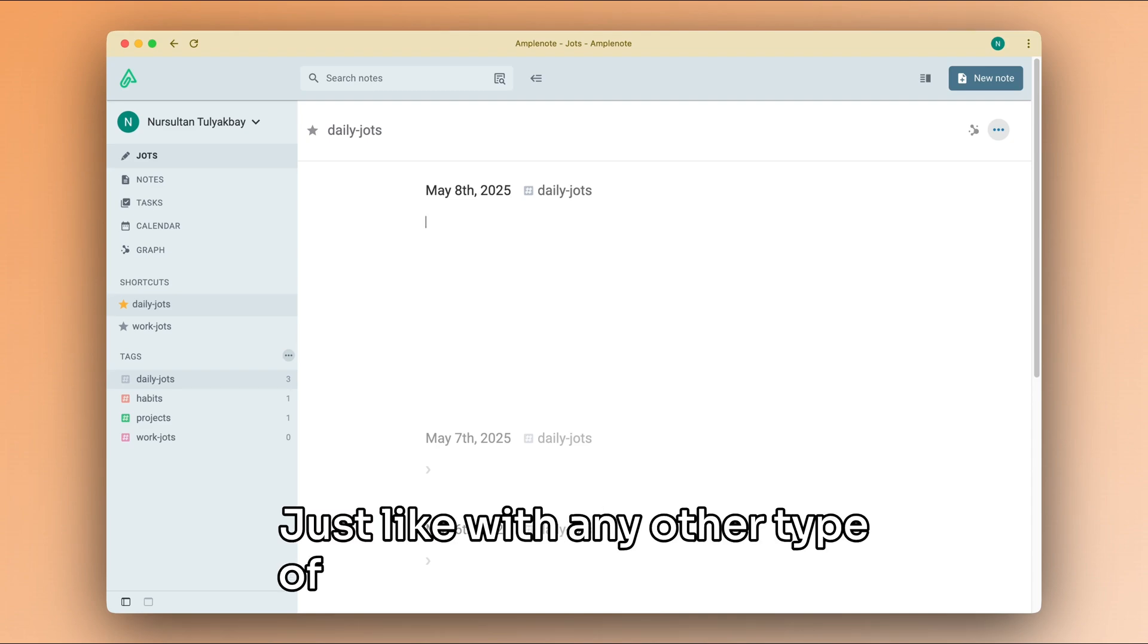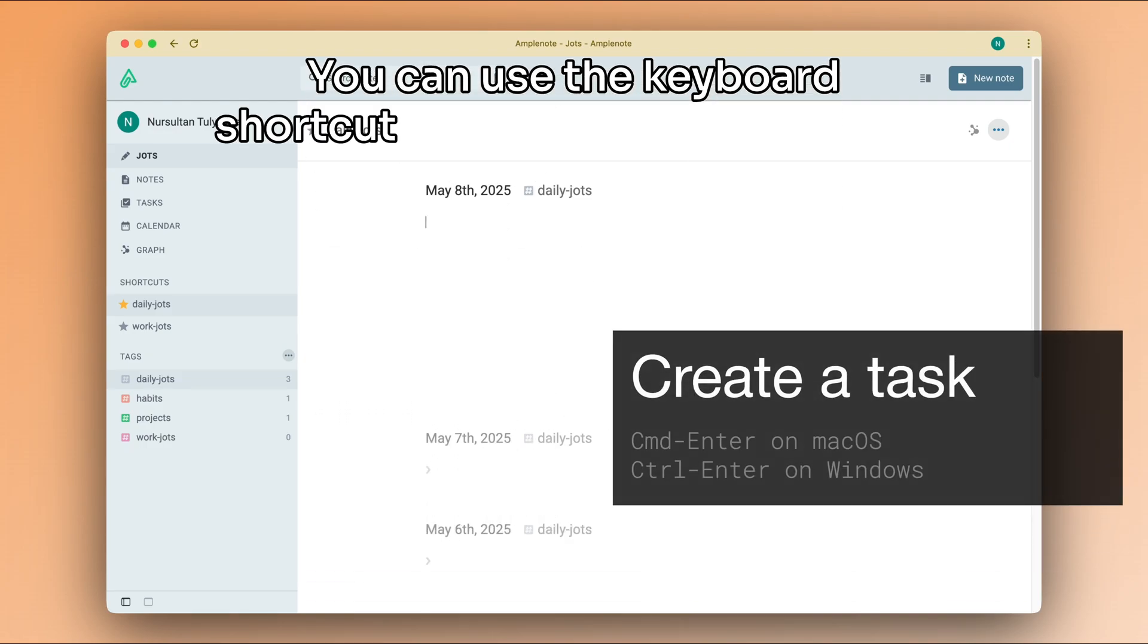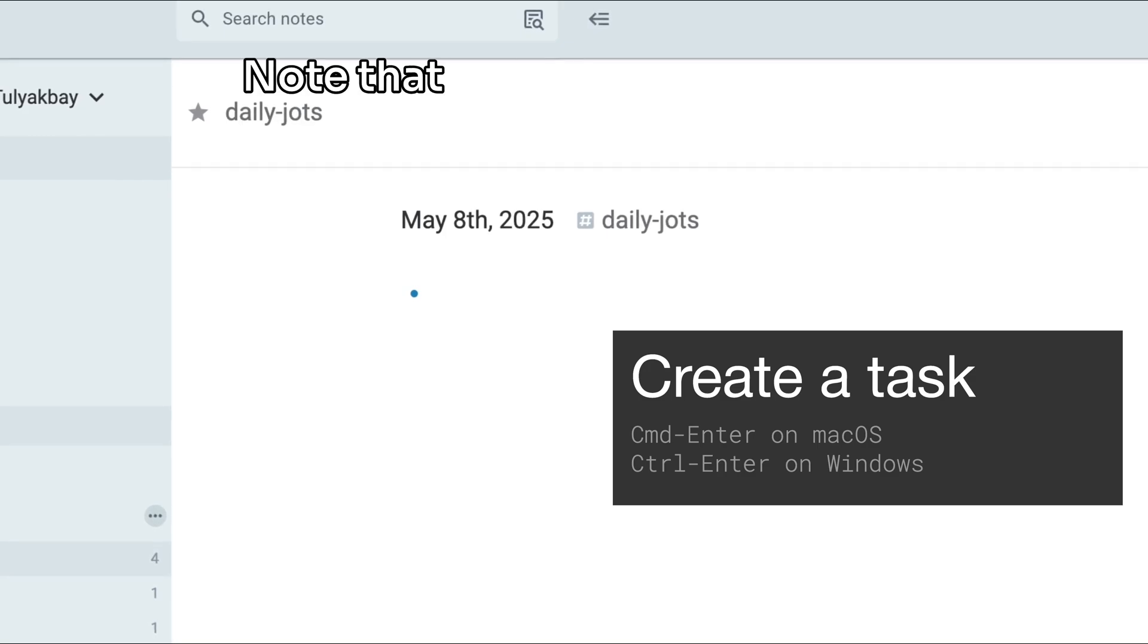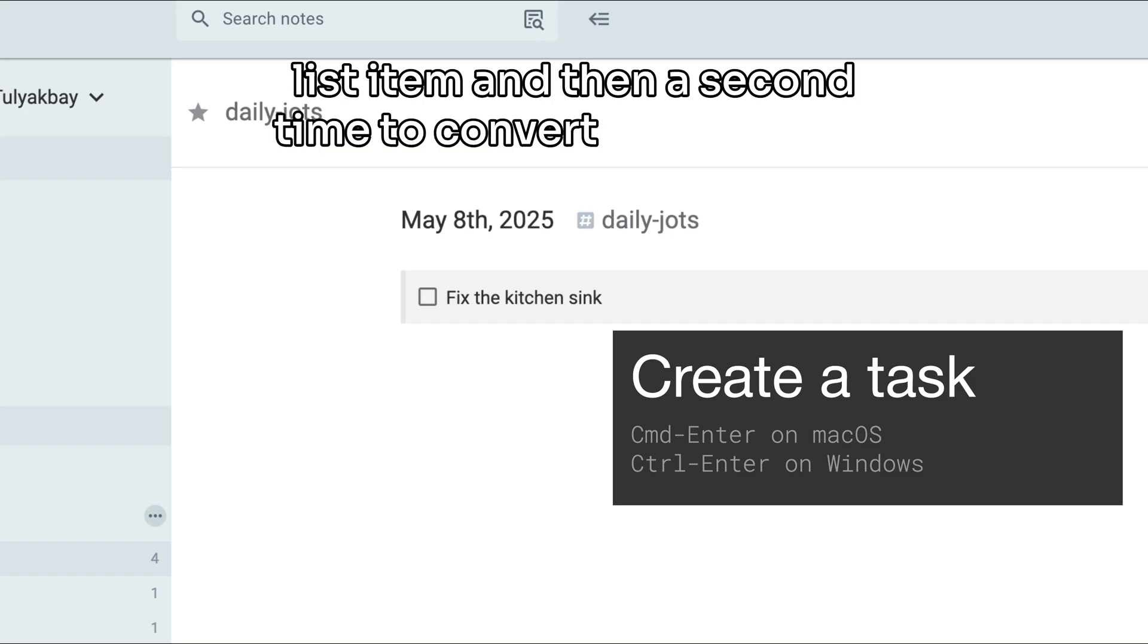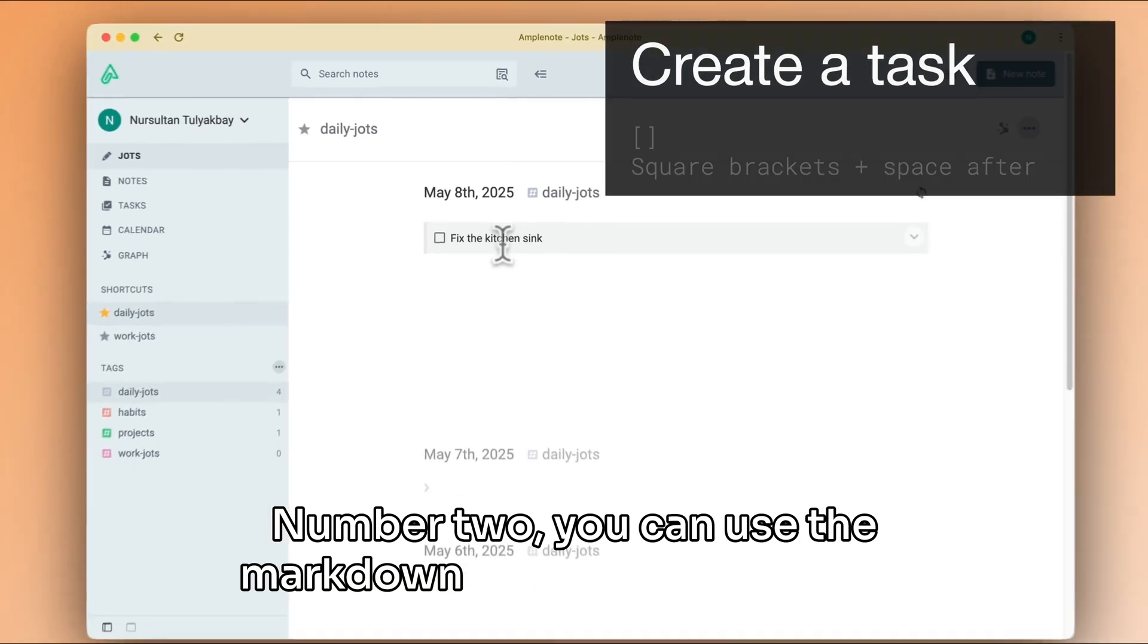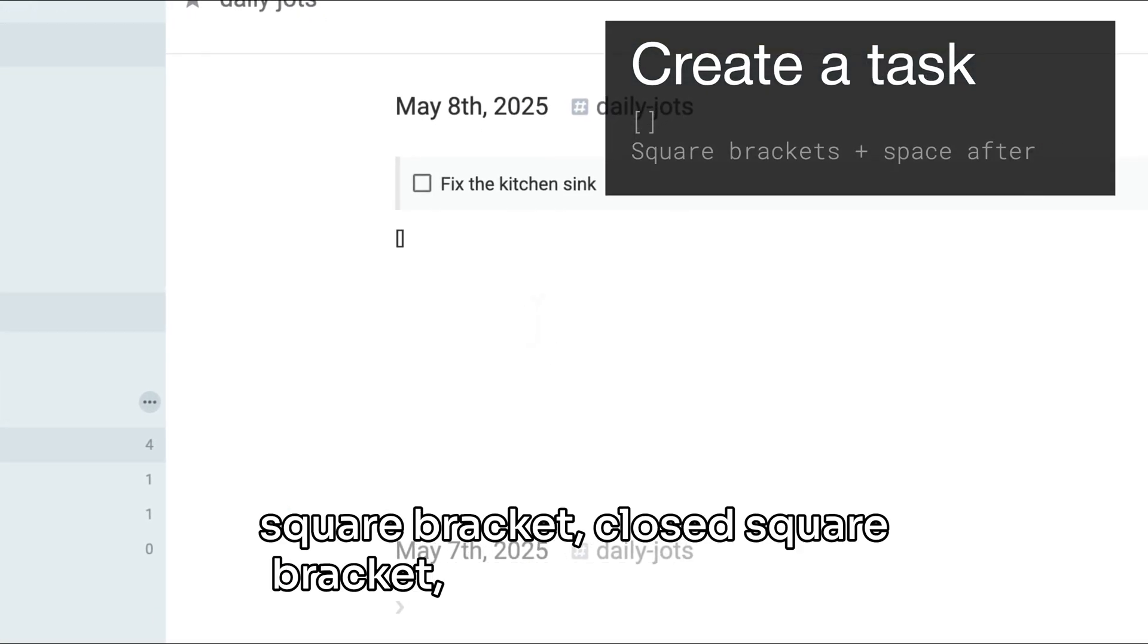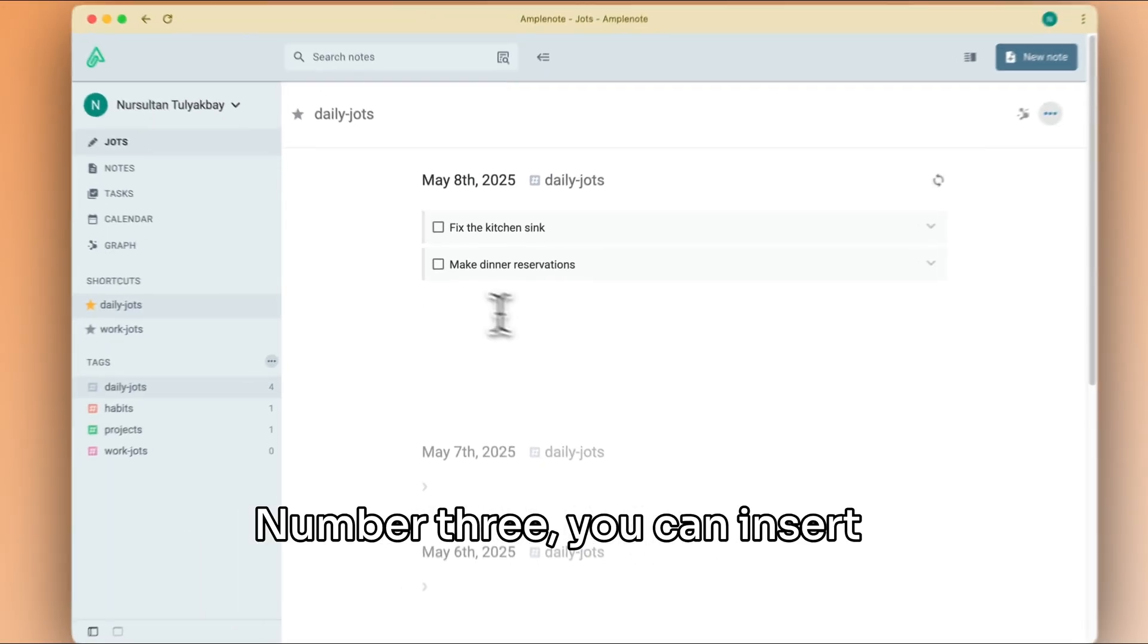So let's look at how to create a new task. Just like with any other type of note content that you can create, there are four options for inserting a new task. You can use the keyboard shortcut Command-Enter or Ctrl-Enter. Note that you have to press this twice: once to create a bullet list item and then a second time to convert it into a task.